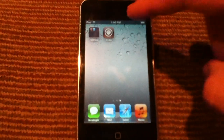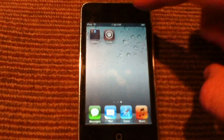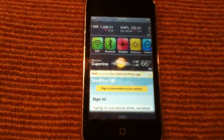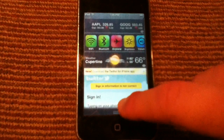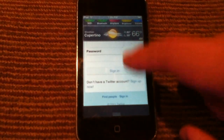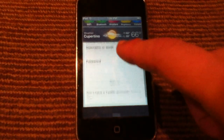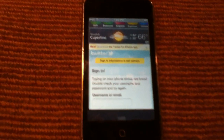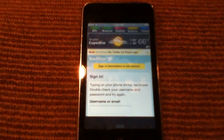This reminds me of SB Settings for previous jailbroken devices. The next widget I have is a Twitter widget. As you can see, I'm not actually signed in here, but if you scroll all the way to the bottom of notification center and sign in, you will be able to see your Twitter feed live in notification center.